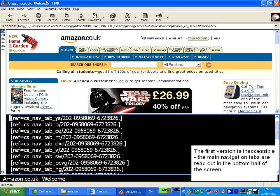Tab underscore is slash 202-0958069-6723826.